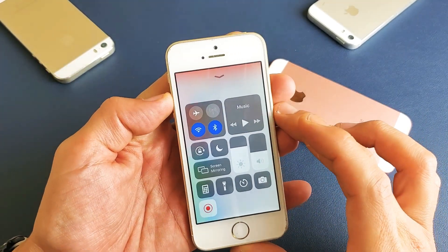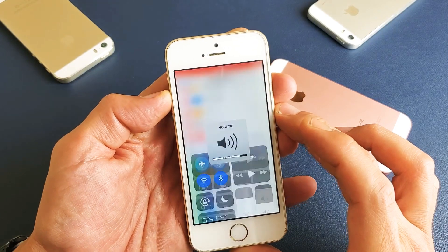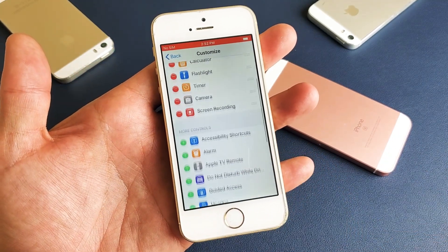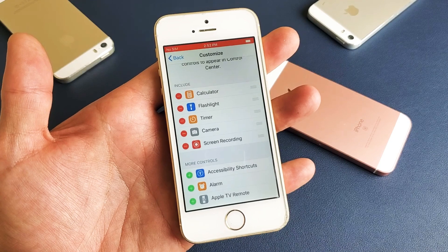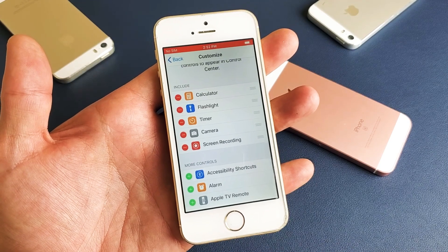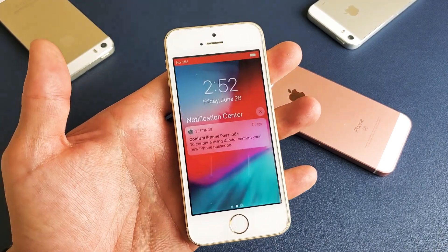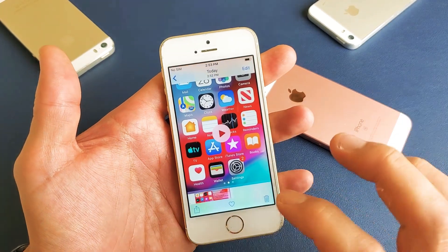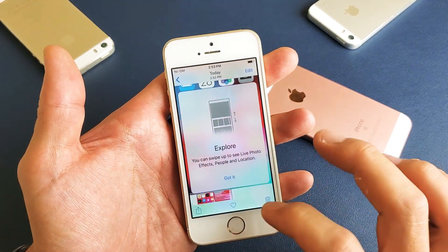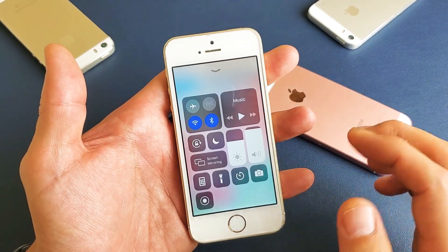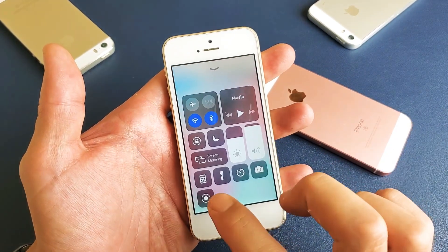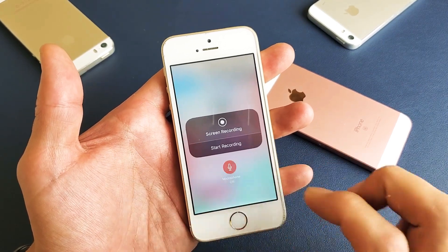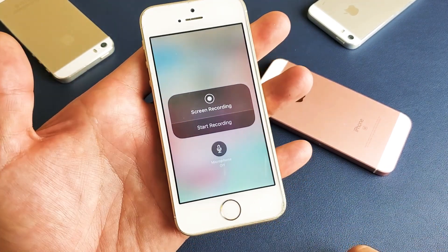Once you stop recording, it gets saved to your Photos gallery. If I go to my last video and press play, you can see the recorded screen content is right there.